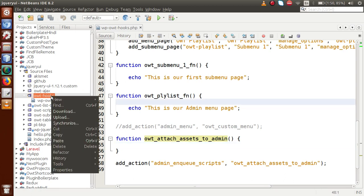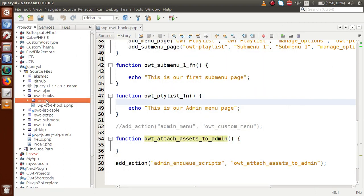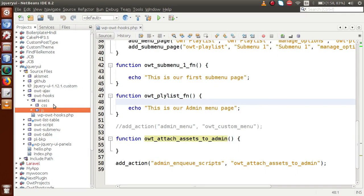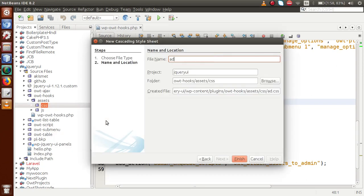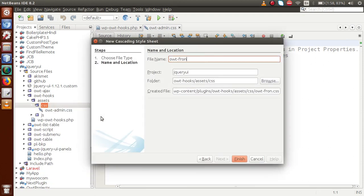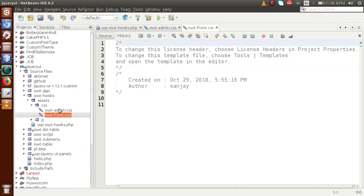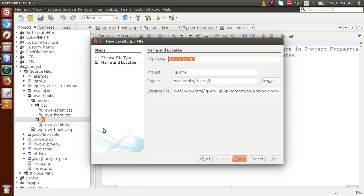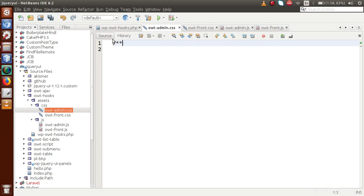Inside this plugins folder, let's create a folder called assets. Inside the assets folder, let's create a CSS folder and a JS folder. Inside the CSS folder, we'll create a file called OWT_admin.css, and also for the front-end section we'll create OWT_front.css. Inside the JS folder, let's create OWT_admin.js and also OWT_front.js for the front-end section.